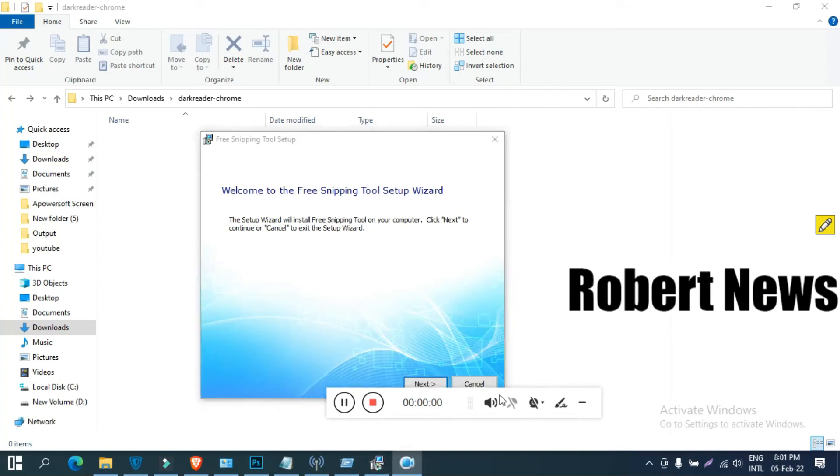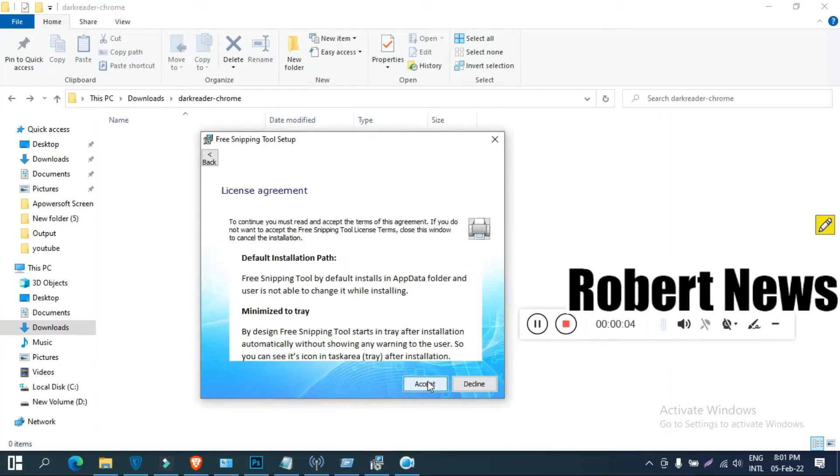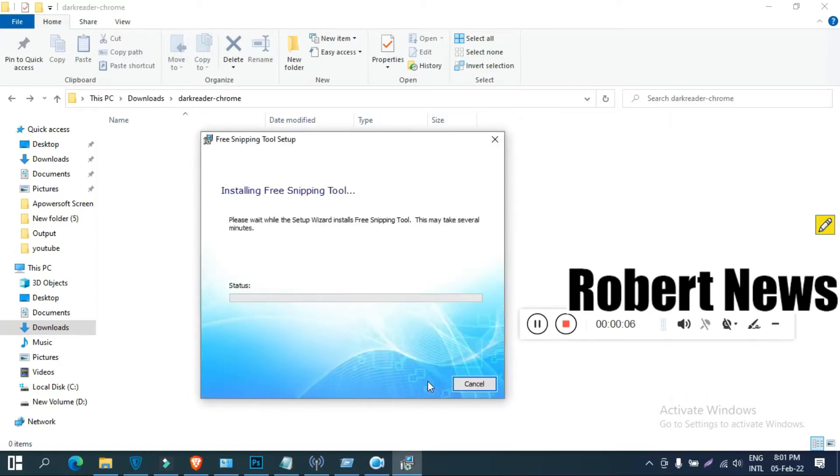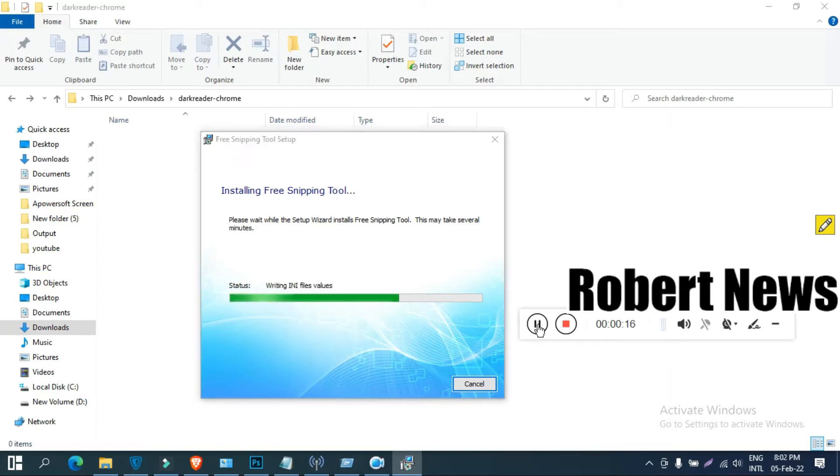Hello, my dear friends. Today I will show you a free snipping tool for screenshots, snapshots, or recording. This is version 6.1, and it supports only Windows operating systems like Windows 11 and 10.